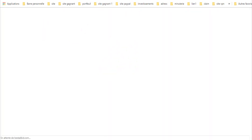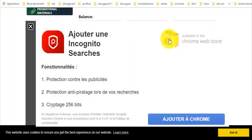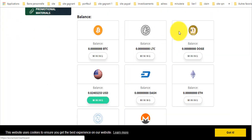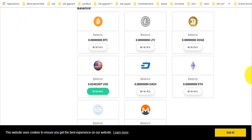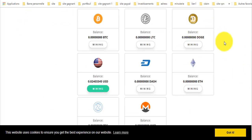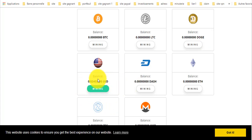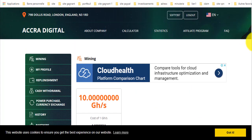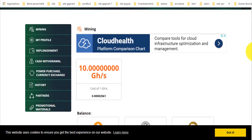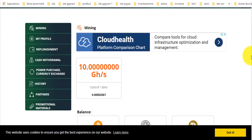أنا أضغط عليها في النافذة. أنصحكم بالدوجكوين أو الدولار. أنا اخترت الدولار أخوتي وبدأ يعدّن. إذا أردتم الإضافة في الموقع تضغط هنا.